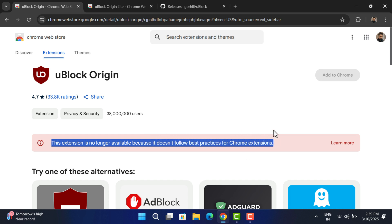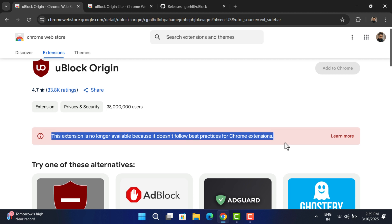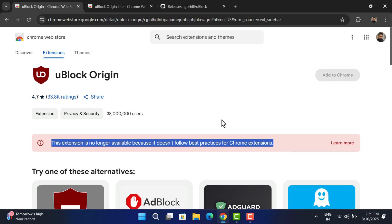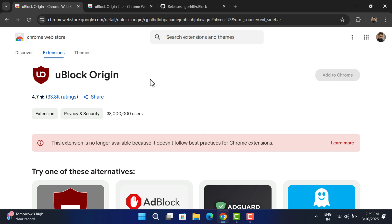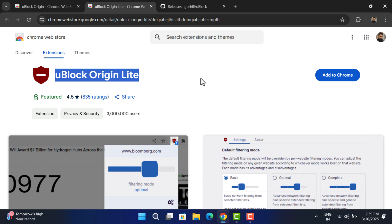You are unable to download it. This happens because Google is transitioning to a new extension specification known as Manifest Version 3, which aims to enhance privacy and security. However, this update also imposes limitations on functionalities crucial for ad-blocking extensions like uBlock Origin, and as a result they blocked the extension.